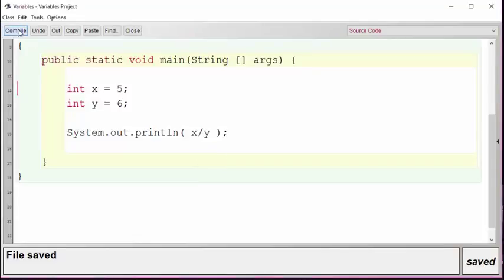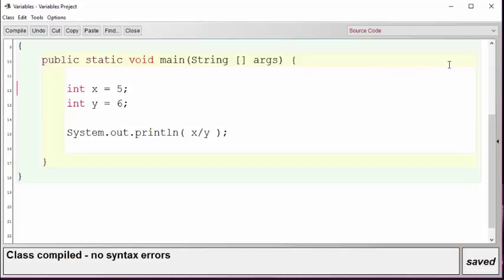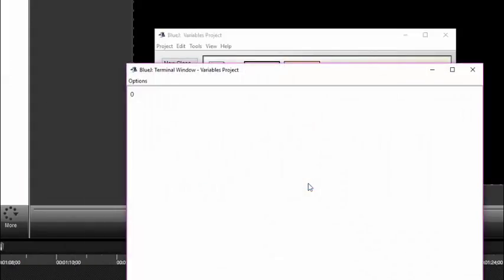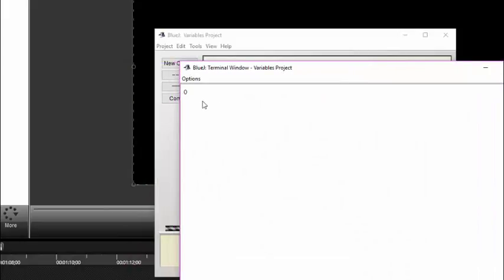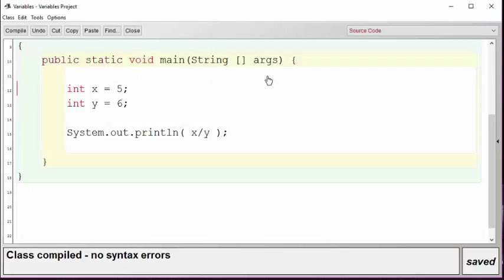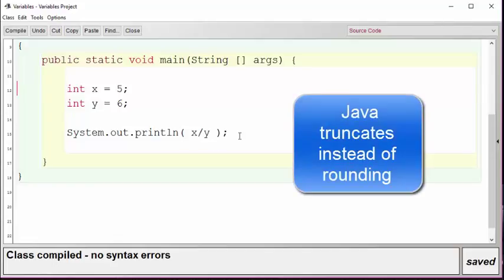Let's compile and run this program and see what the answer comes out to be because it might surprise some of you. Notice that the answer we got is 0. Why didn't we get a decimal number? Well, Java assumes that if you're dividing one integer by another you must want an integer result. Furthermore, instead of rounding the answer up to 1, Java chooses to truncate when doing integer division.